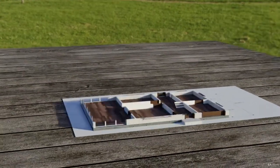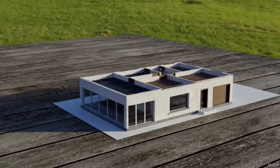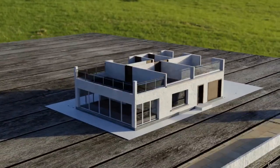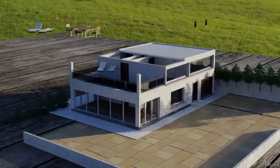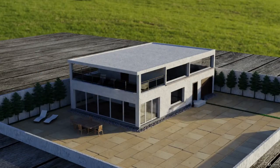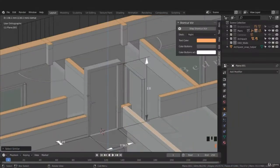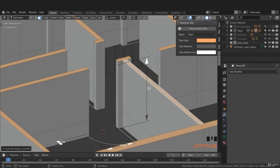The course takes a deep dive into the feature packed add-on Archipack with the creation of parametric wall, door, stairs, railings and window elements. We also use the 3D modeling tools available in Blender to model the remaining parts of this modern house.